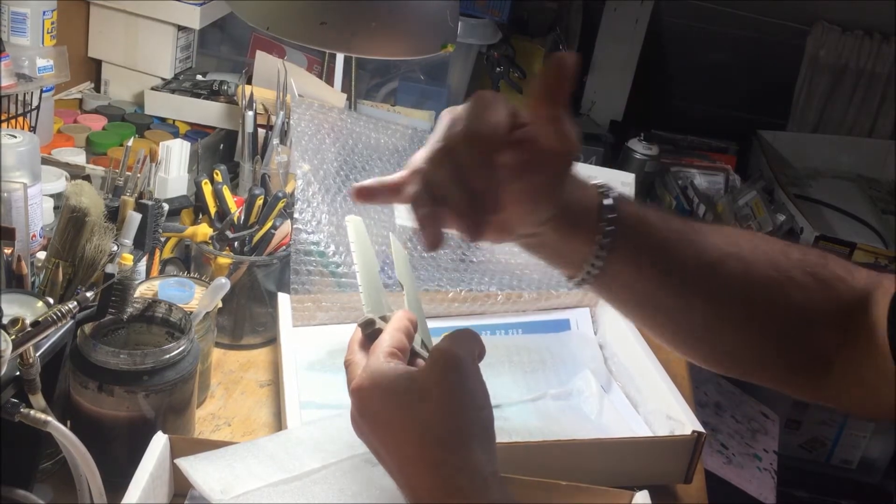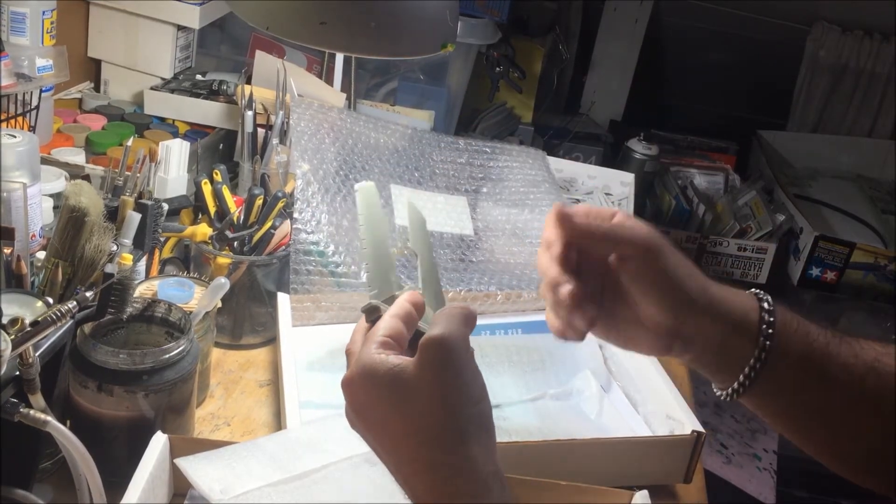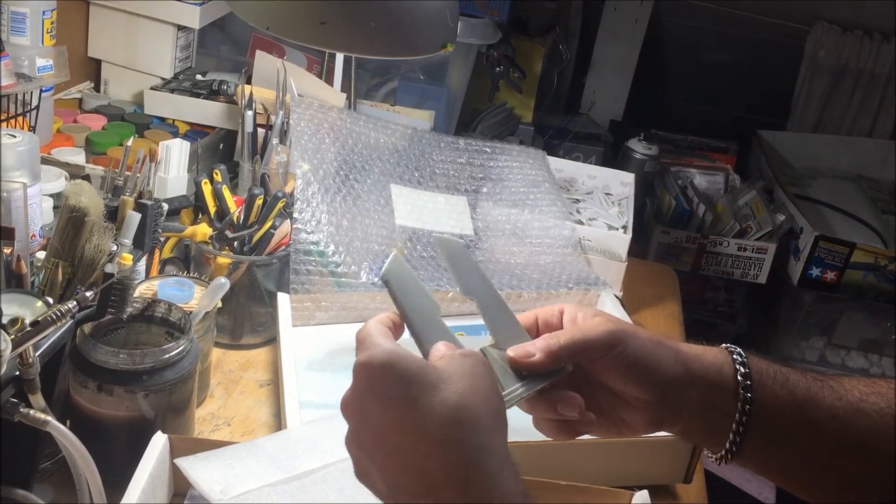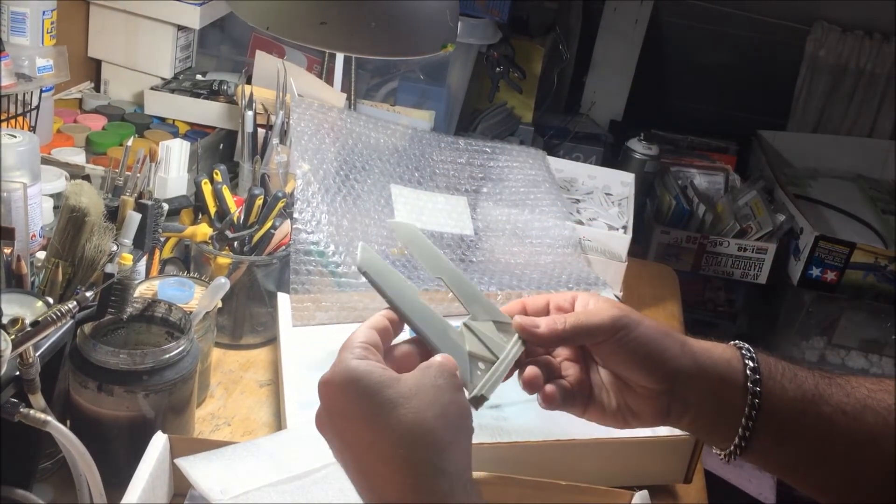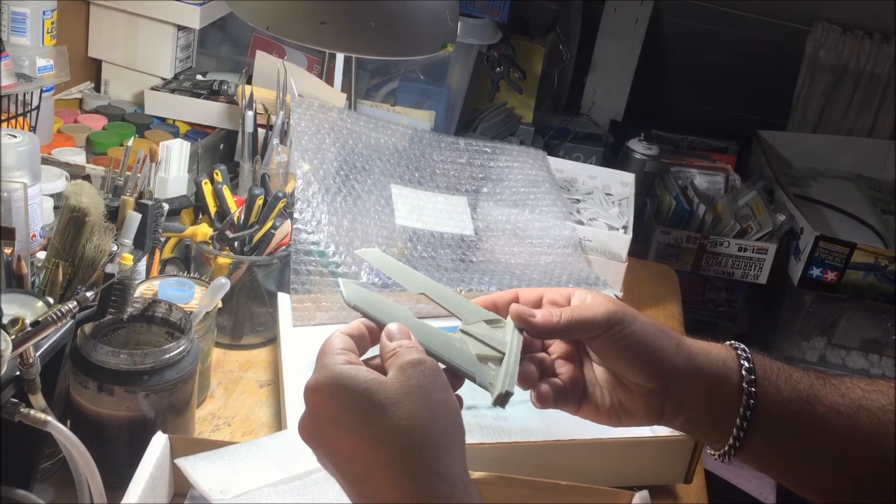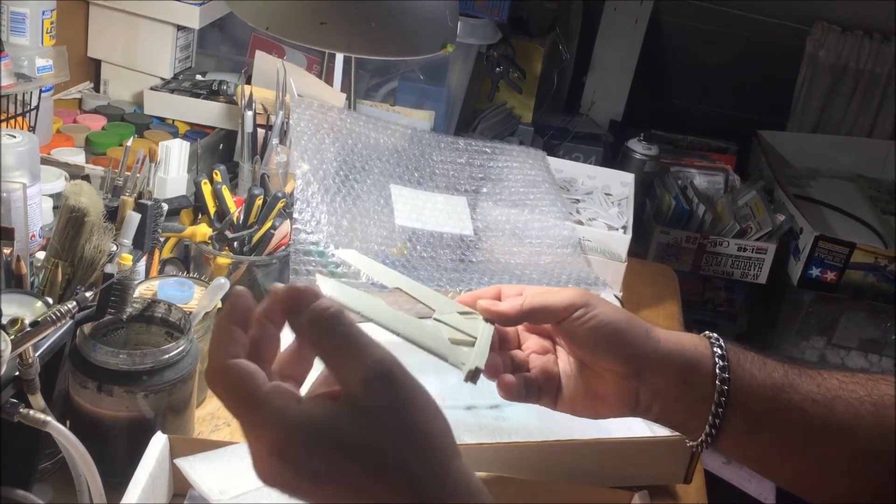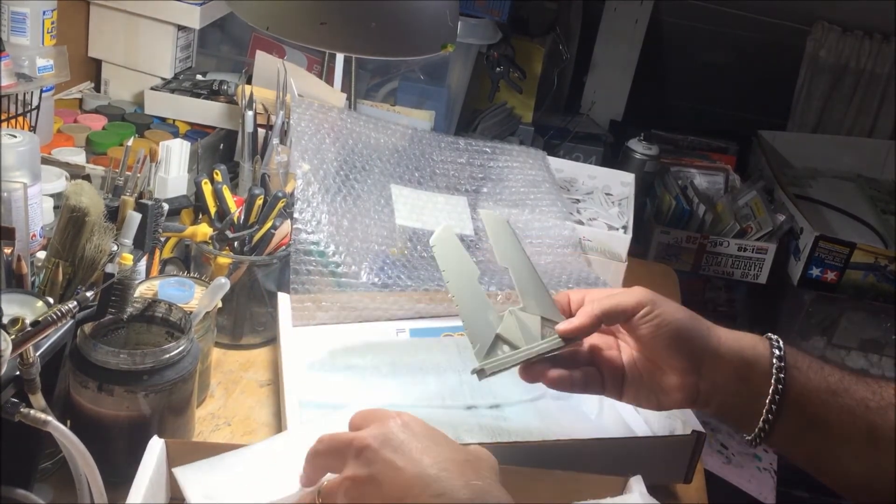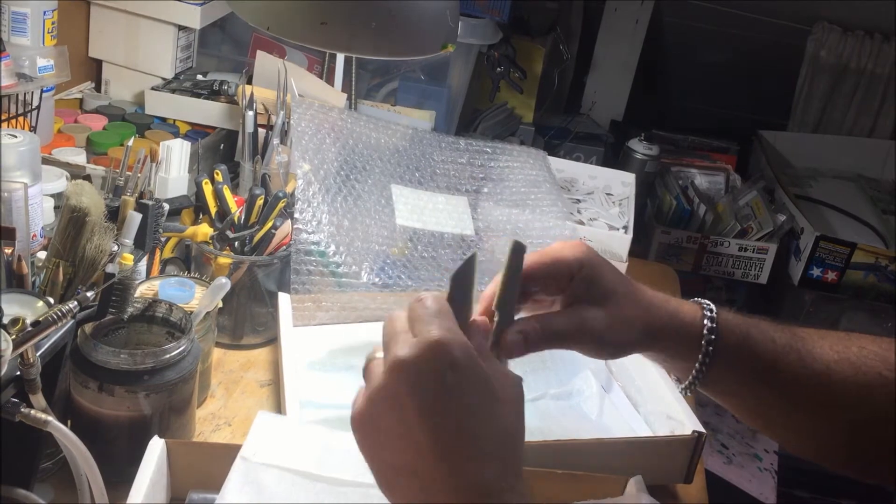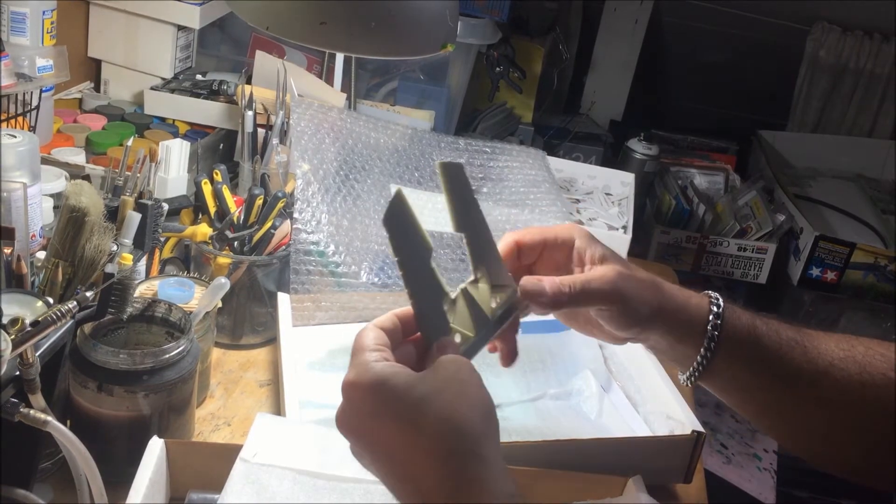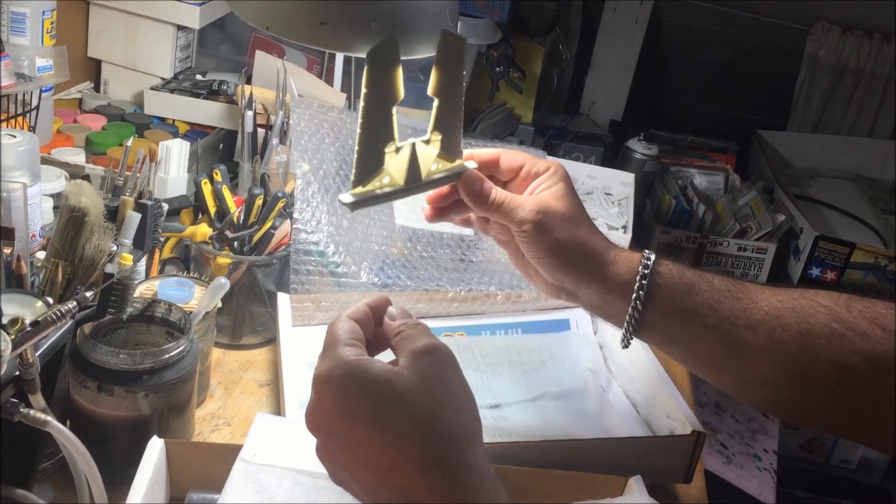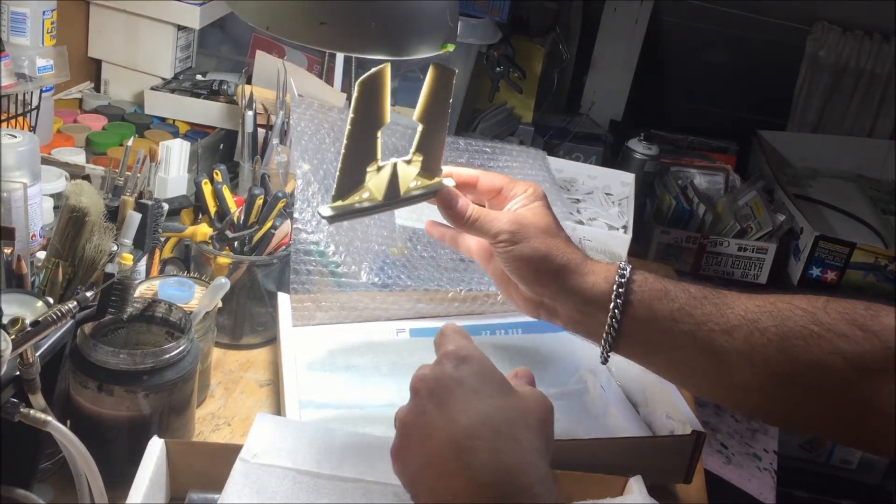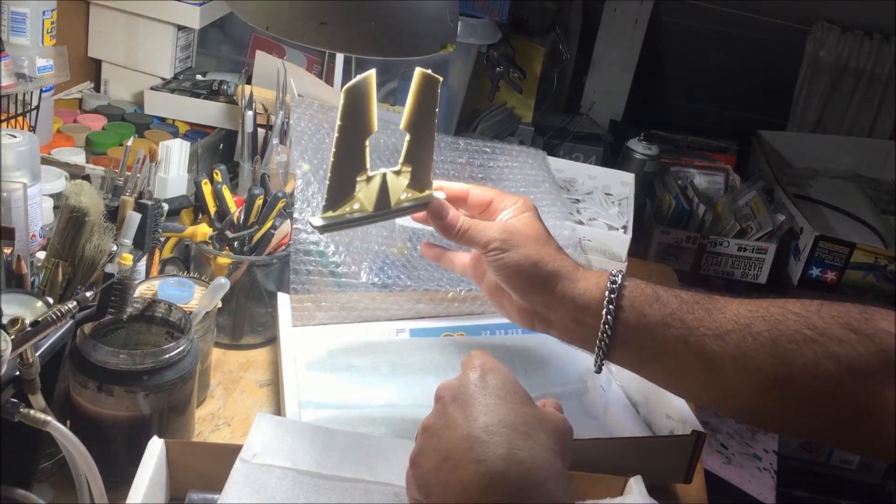You also have the slats in the external part of the wing that can be assembled in the open position. All those photo-etched parts should be the arms for this structure to go down, like in the F-14 Tomcat provided by Hasegawa back in time. Absolutely scenographic detail.